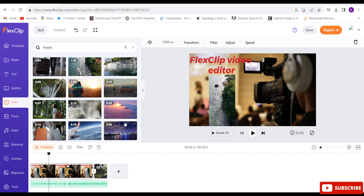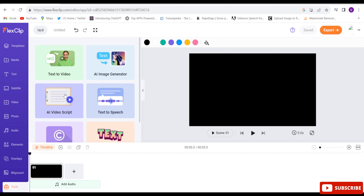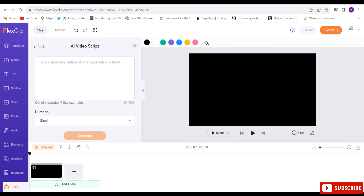Now let's go to the Tools section. There are options like Text to Video — you can generate any video and add it. You can generate a script for your video by just giving the title and it will generate the whole video script for you. You can also generate images and even convert text to speech. My plan is to first create the video script, then turn that script into a video, and then create a text-to-speech audio.